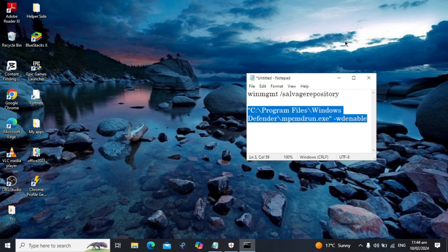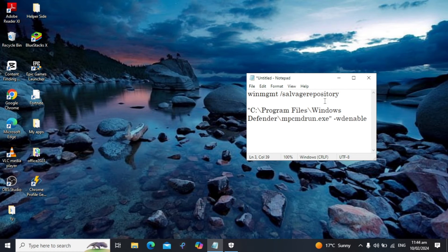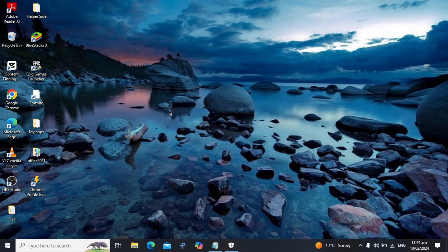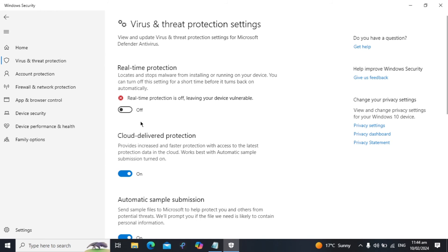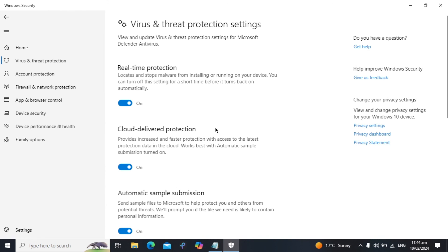Now try to turn on real-time protection in Windows Security. Open Windows Security, find the real-time protection toggle, turn it on, and click 'Yes' when prompted to see if your problem is solved.